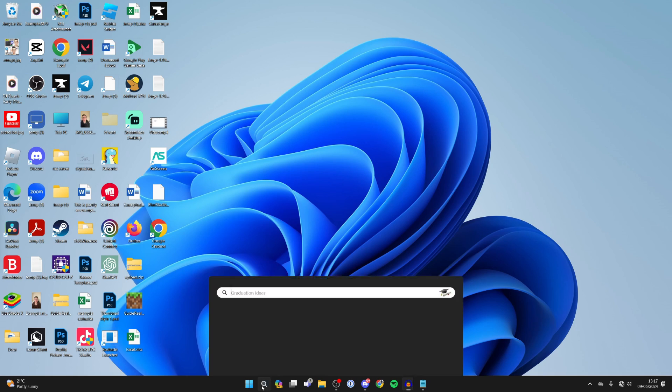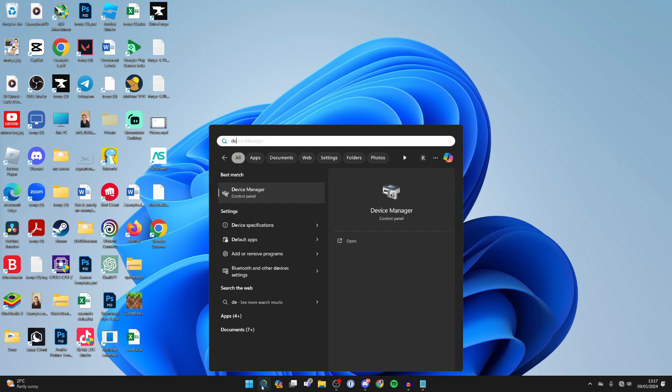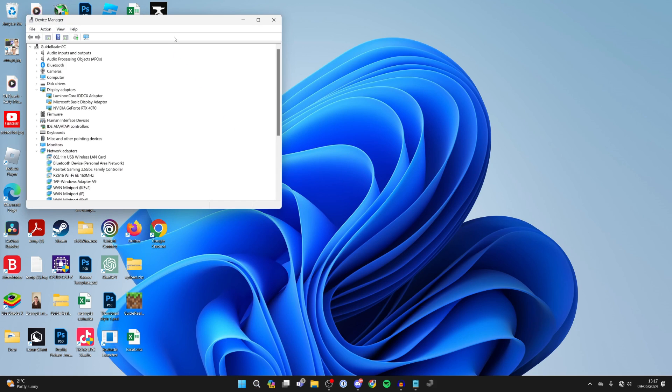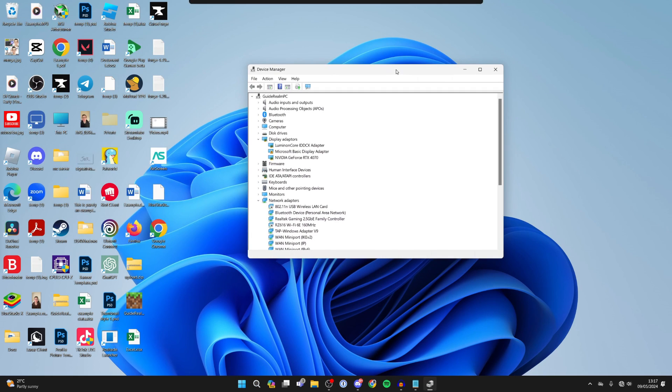First of all come to the bottom of your computer and click on search and type in device manager like so.